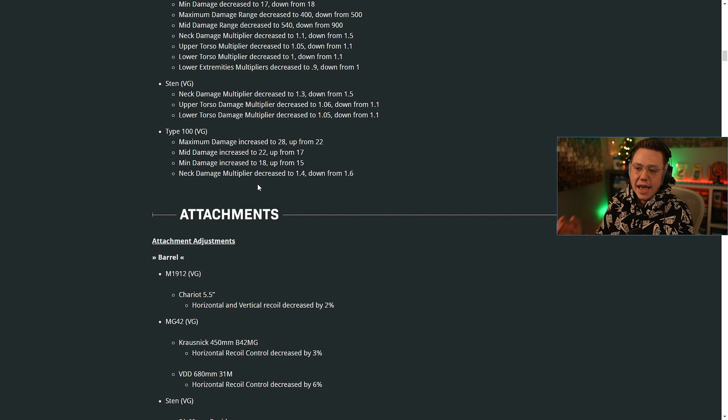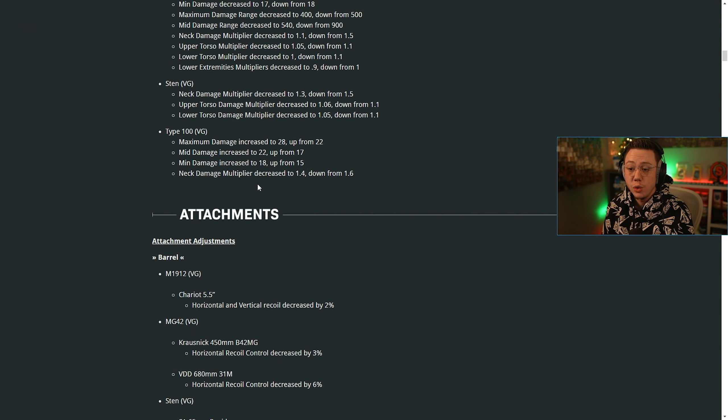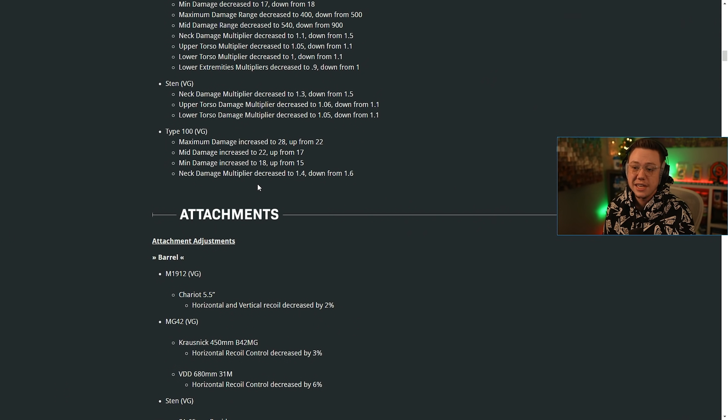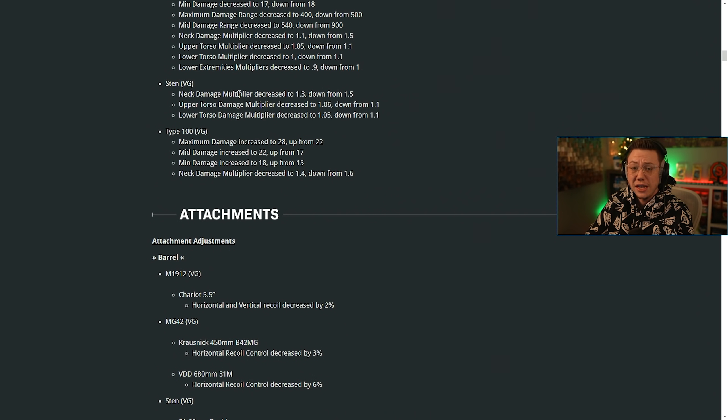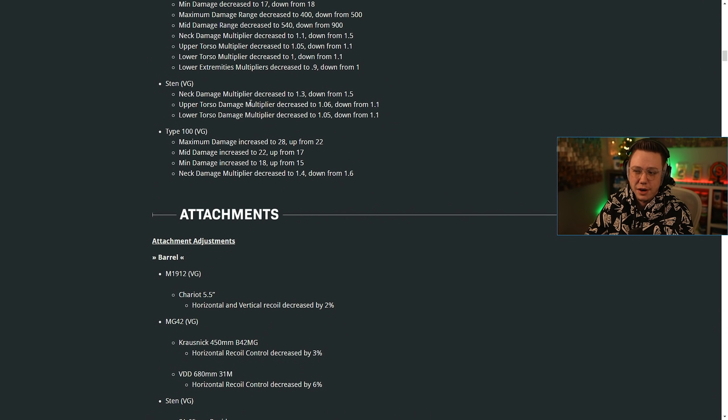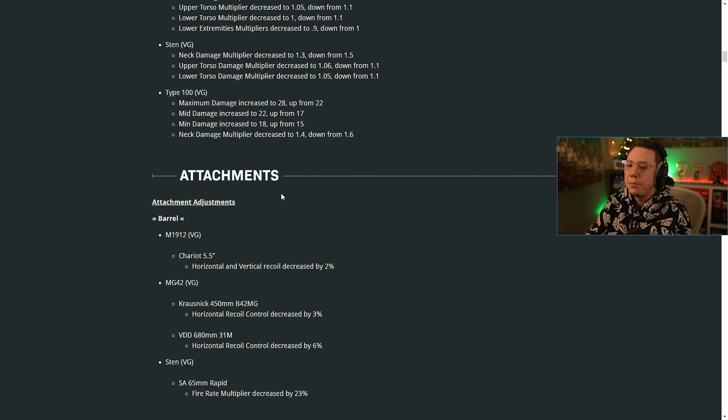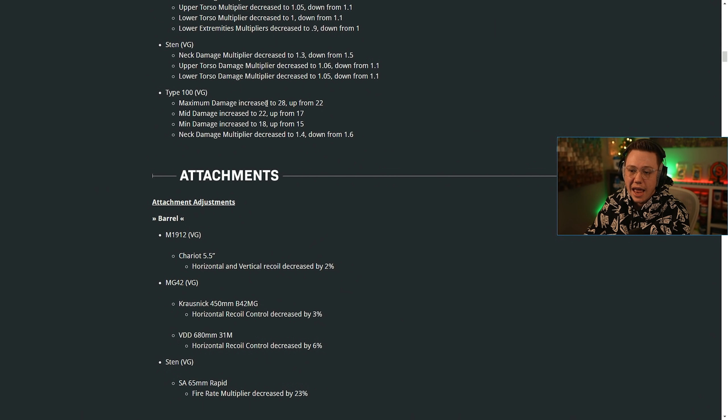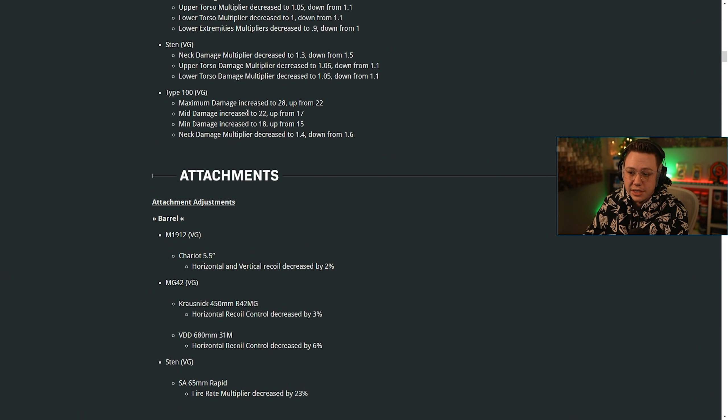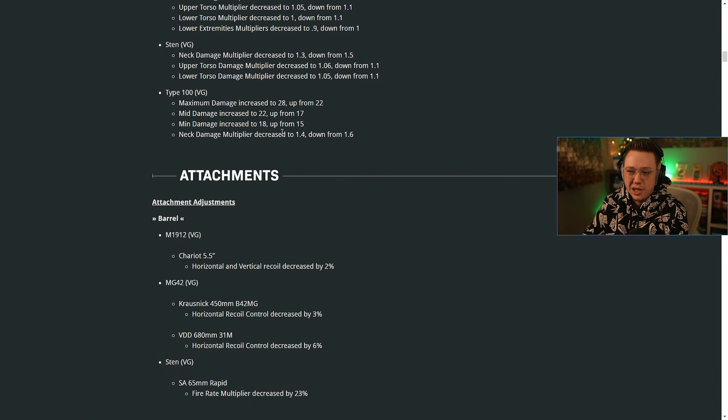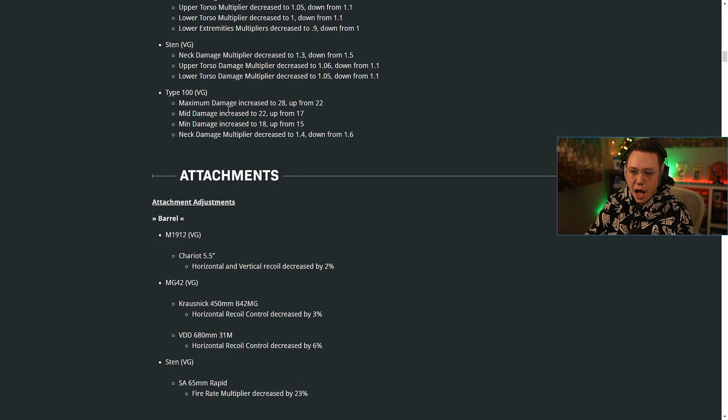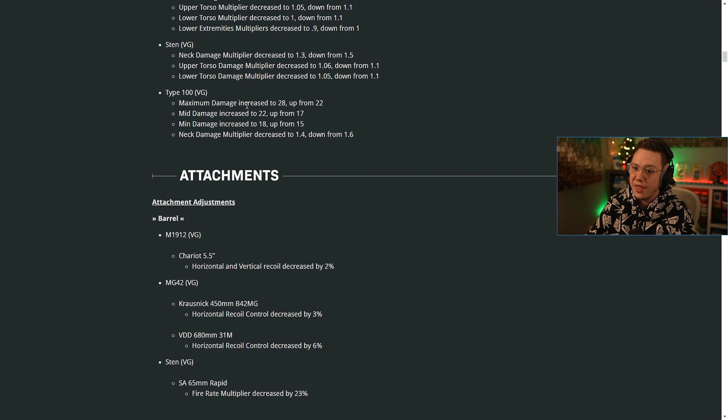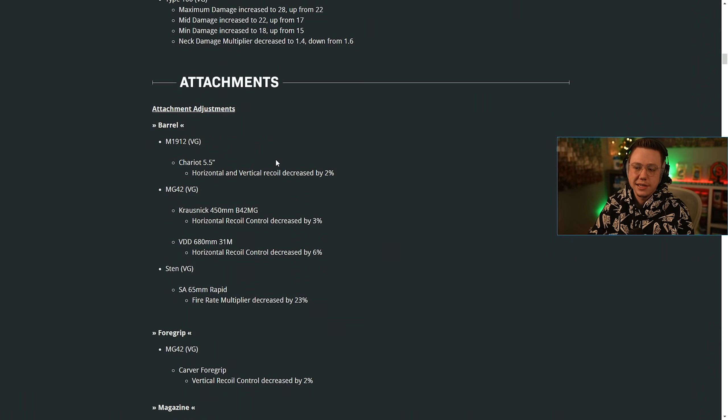For the Sten, the neck damage multiplier was decreased by two. The upper torso multiplier was decreased as was the lower torso. I don't feel like that's helping out the Sten very much because that already didn't feel like it was a great SMG. So that's a bit of an interesting change. The type 100, the max damage was increased and all the damage was increased here and the neck multiplier was decreased a little bit. So the type 100 could be looking pretty decent from this. Honestly, I will have to wait and see, obviously test some more, but that could be looking like a pretty solid SMG as well.